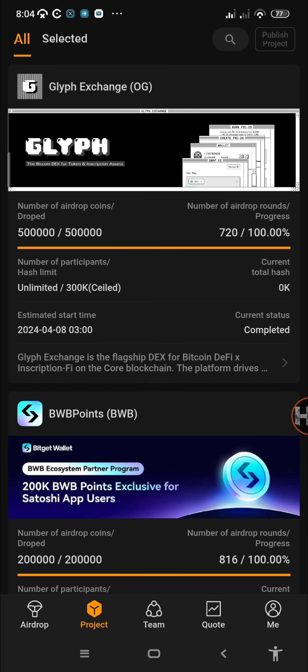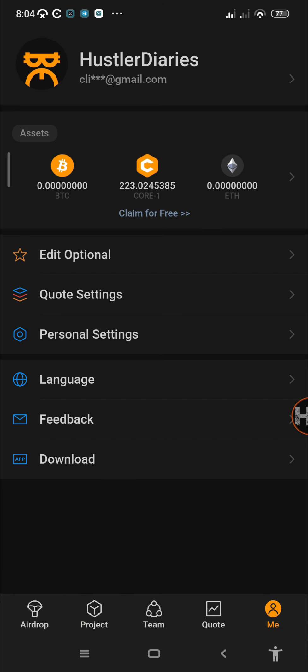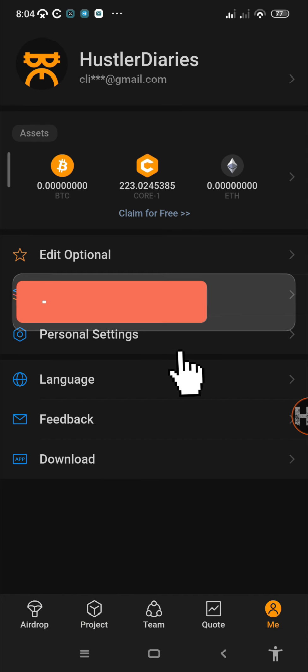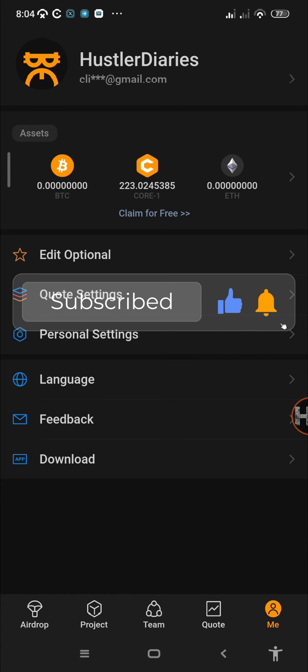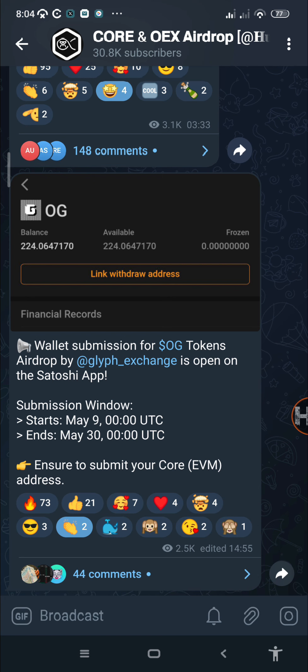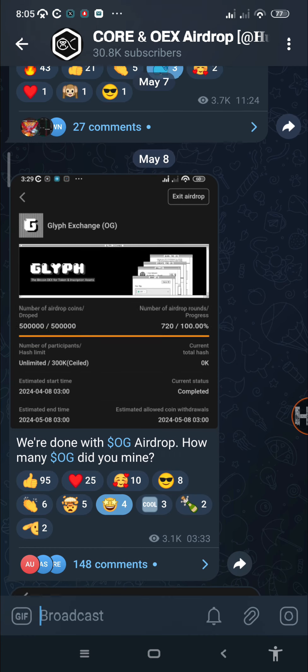We are waiting for the next airdrop on the Satoshi app. For those who are new to the channel, please make sure that you subscribe and turn on notifications. Before we get to today's topic, make sure you follow up on my Telegram channel. You'll find the link in the video description.